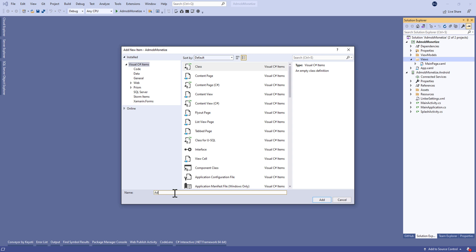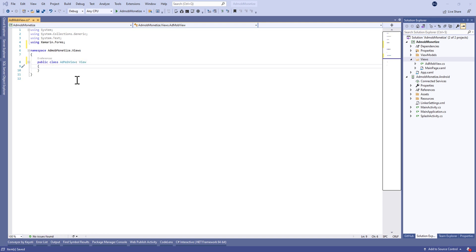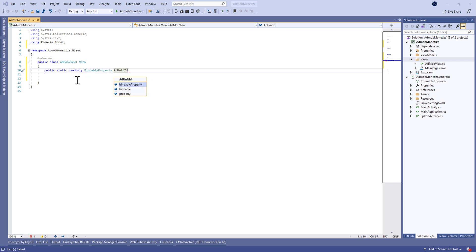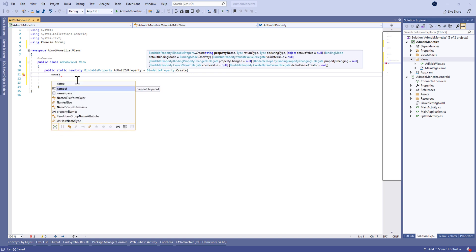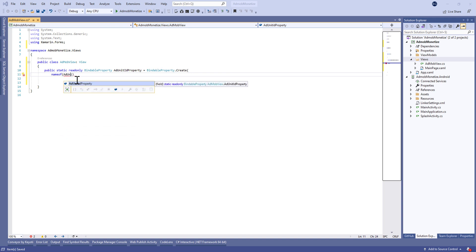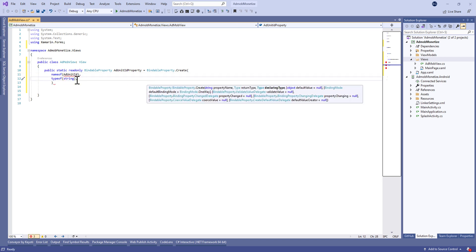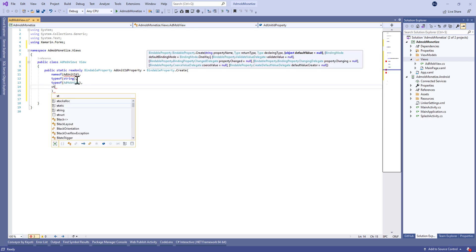Let's move to our project and create a new class called AdMobView. This class extends the View class, and we're going to create our view exported from Android. We'll create three bindable properties — the first one will be the AdUnitId property.